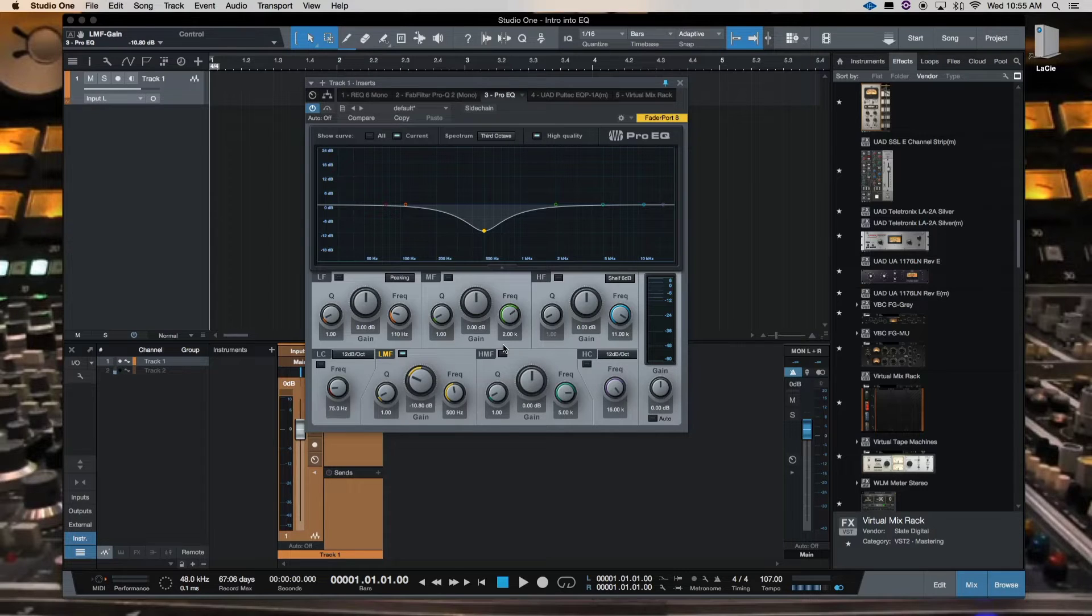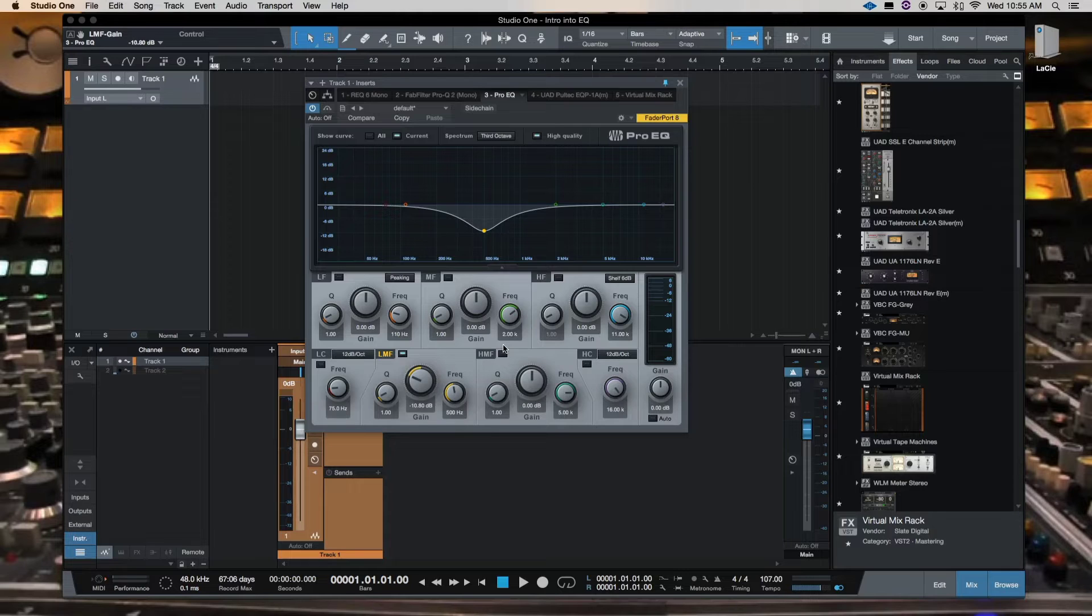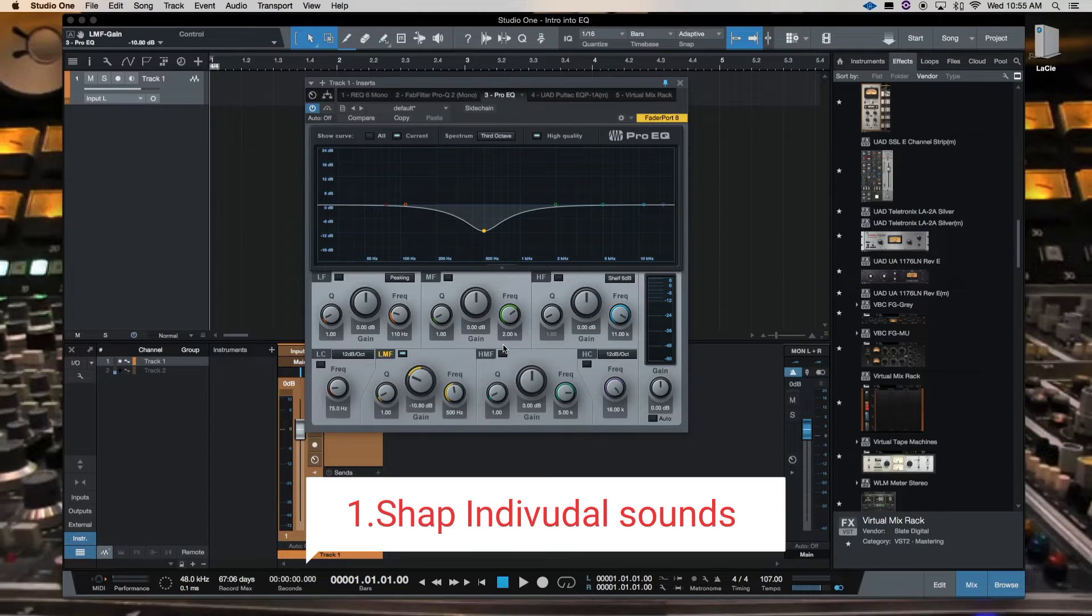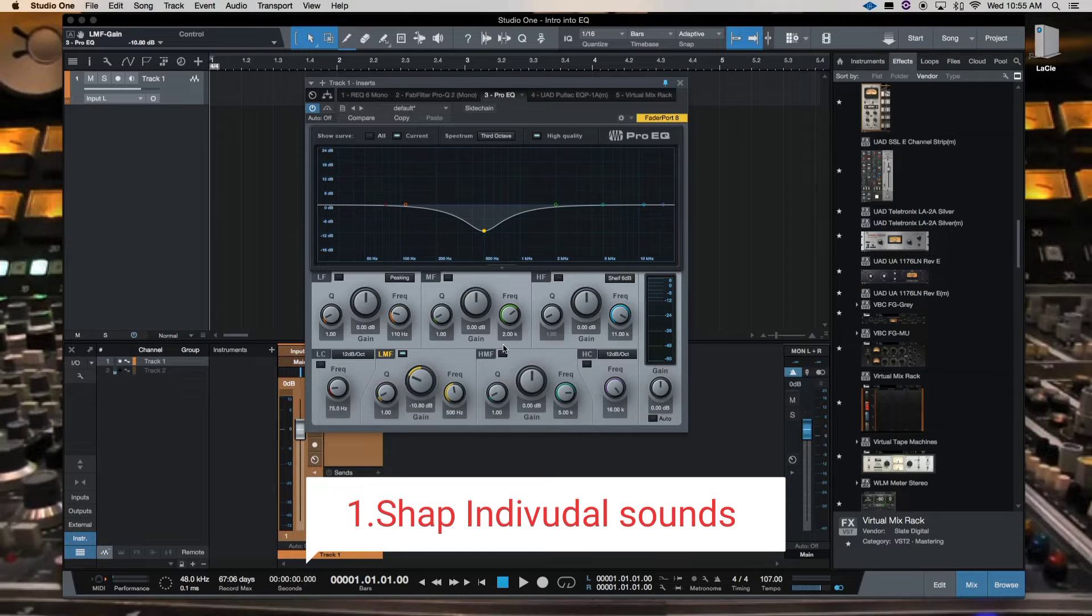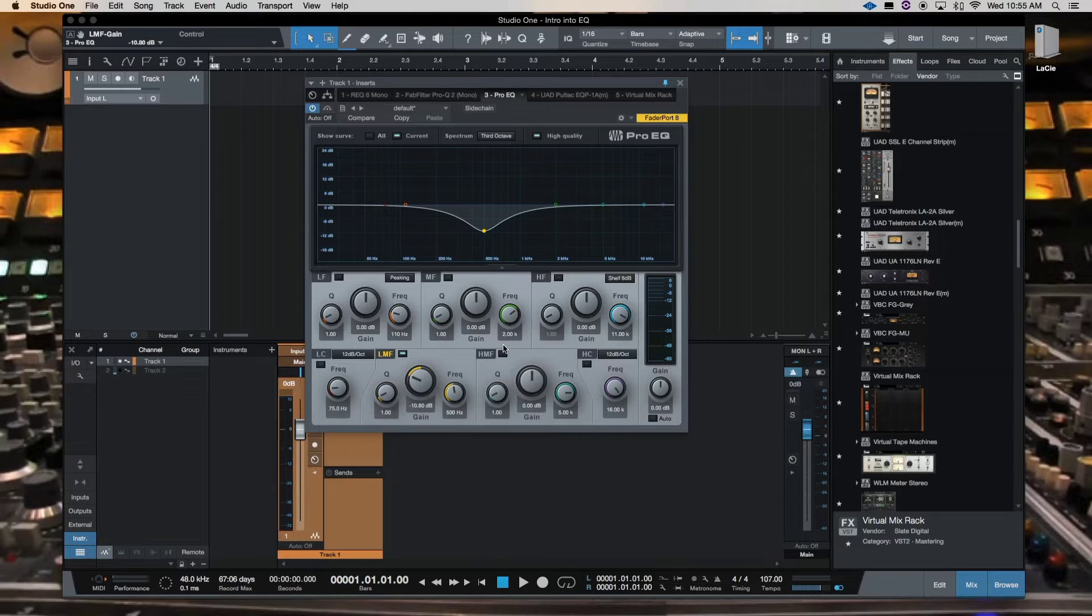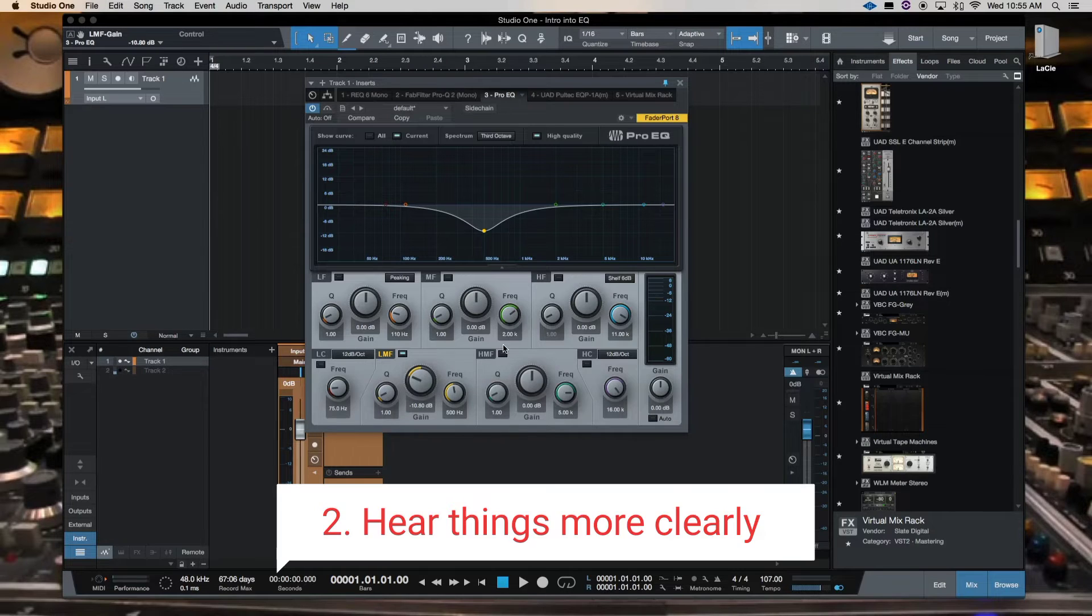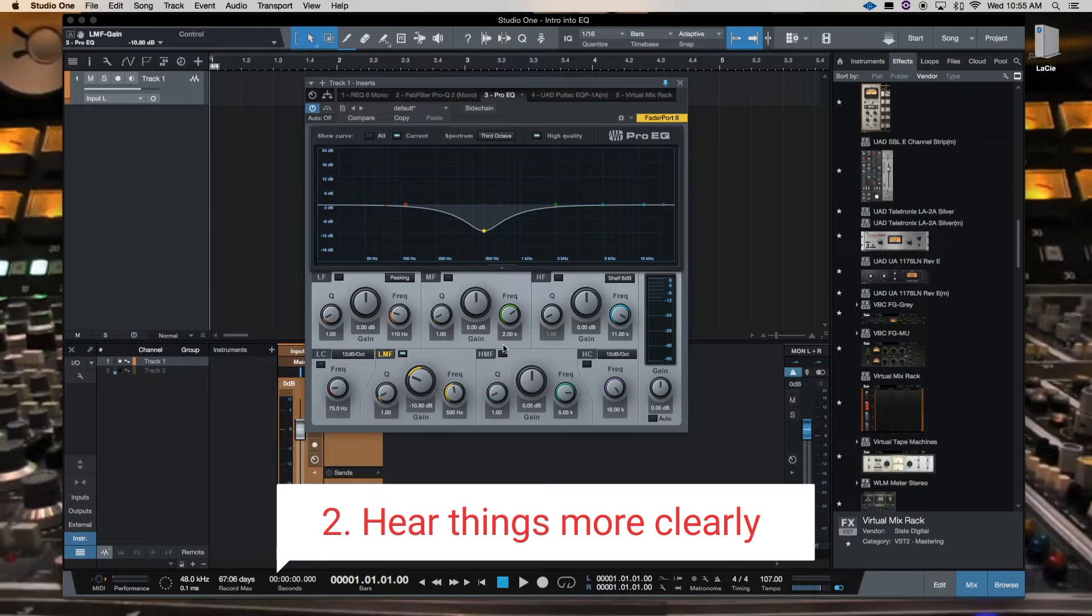So just to recap real quick. Why do we use EQ? One reason why we use EQ is to shape the individual sounds. Number two is to hear things more clearly.